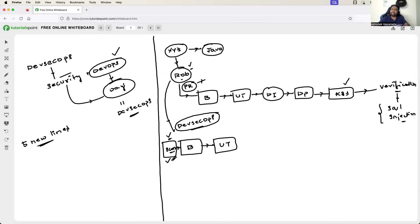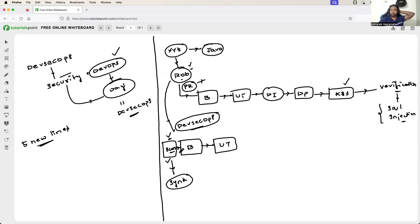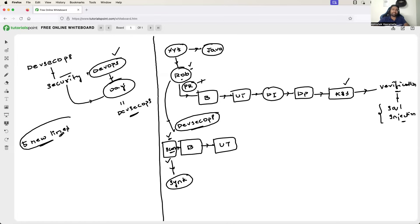Now, how do you do this? It's very simple. You can use tools such as Snyk. Using Snyk, you can easily scan your code — it has a vulnerability database which can identify if there is anything in your code or in the new file lines that is creating the SQL injection.